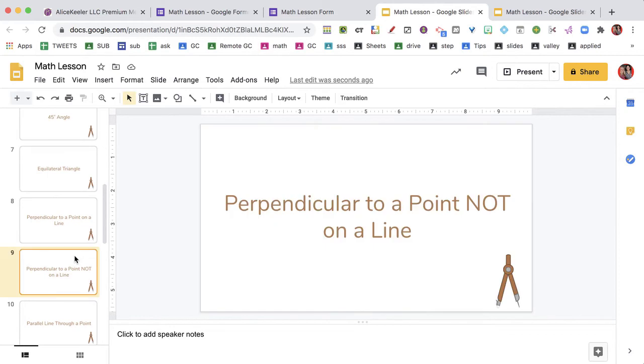So maybe I come down and now I've got perpendicular to a point not on a line. I want them to describe how they would do that construction.